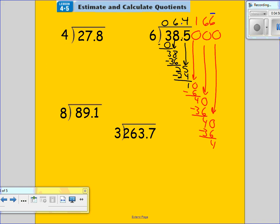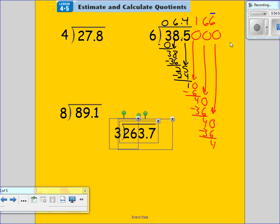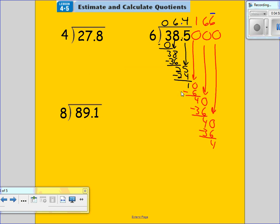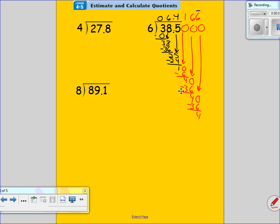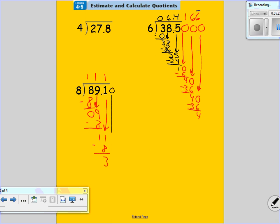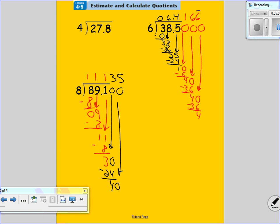Let's do another problem. Eight goes into eight one time. Eight times one is eight. Subtract, get a zero. Bring down this nine. Eight goes into nine one time — eight. Subtract, get one. Bring down this one. Eight goes into 11 one time. Eight times one is eight. Subtract, get a three. Bring down a zero. Eight goes into 30 — eight times three is 24. Get a four. Bring down a zero. How many times can eight go into 40? Five times. Eight times five is 40. Subtract — once I get a zero, the problem is done. Move my decimal up. My answer is 11.135.